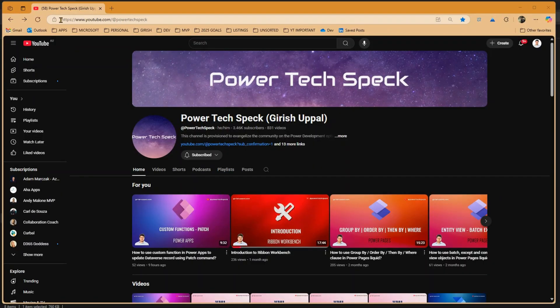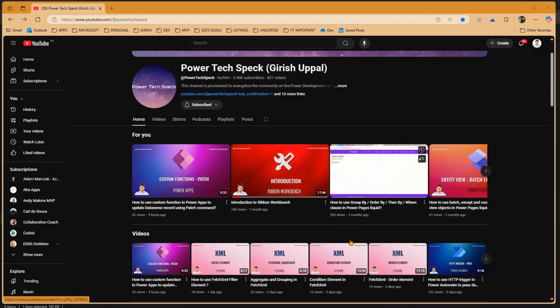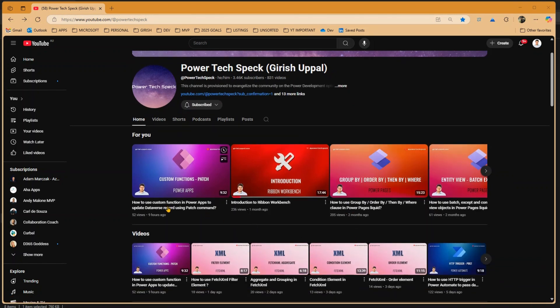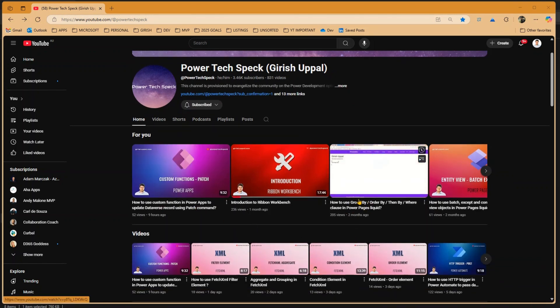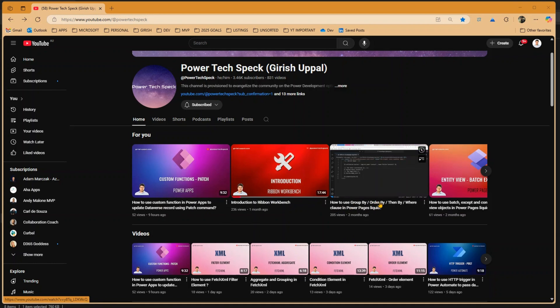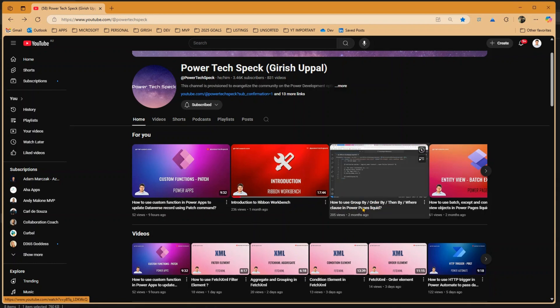Now let me go back to the channel home page. Here I can pick up various videos. Let me pick up one of the videos, say how to use Group By or Order By, and then I'll click on this video.